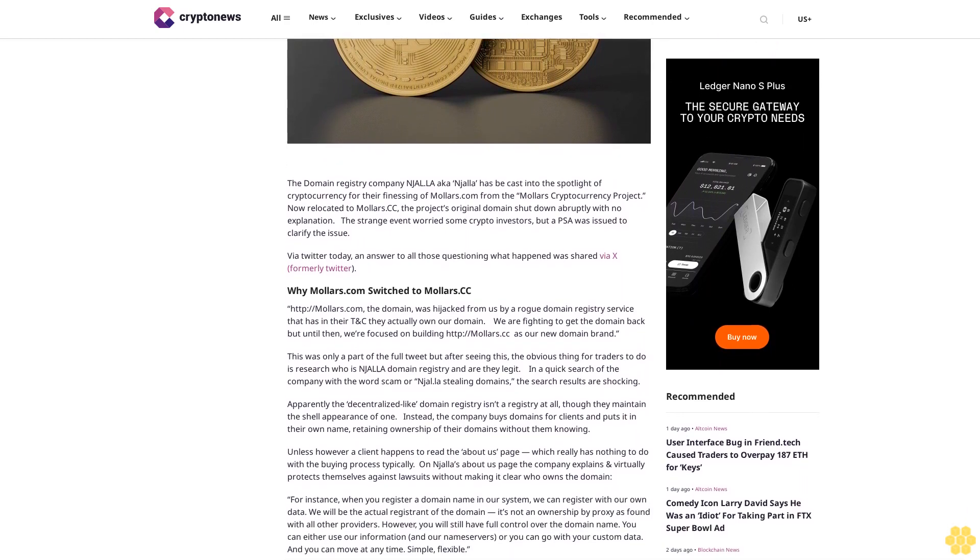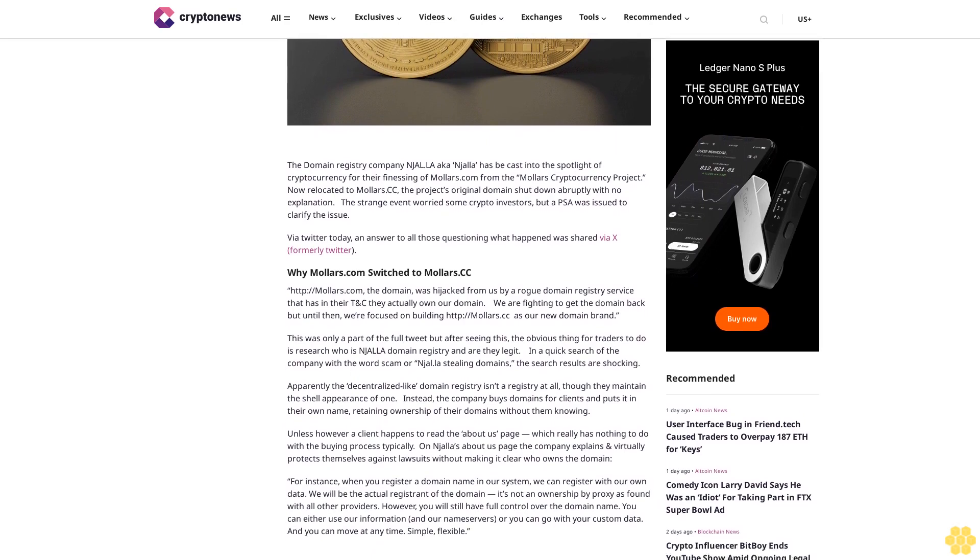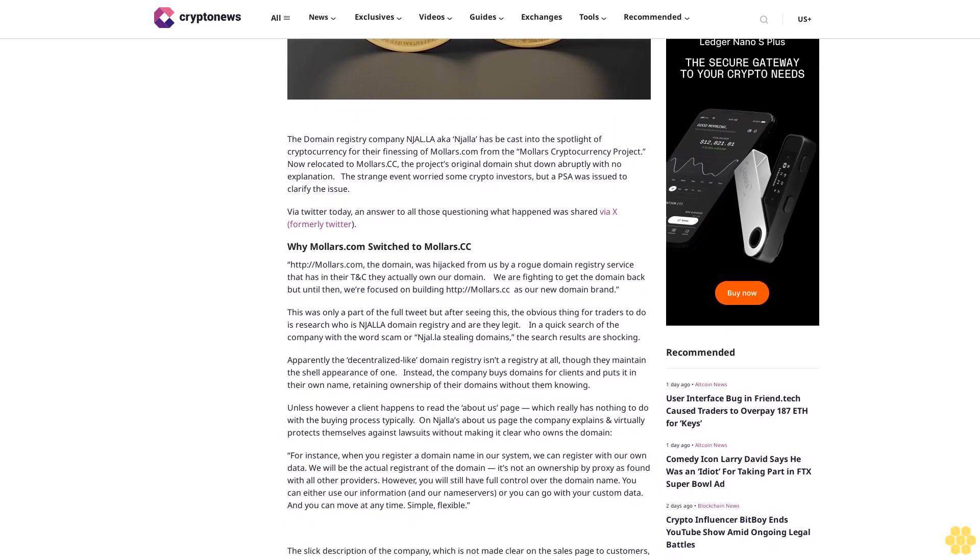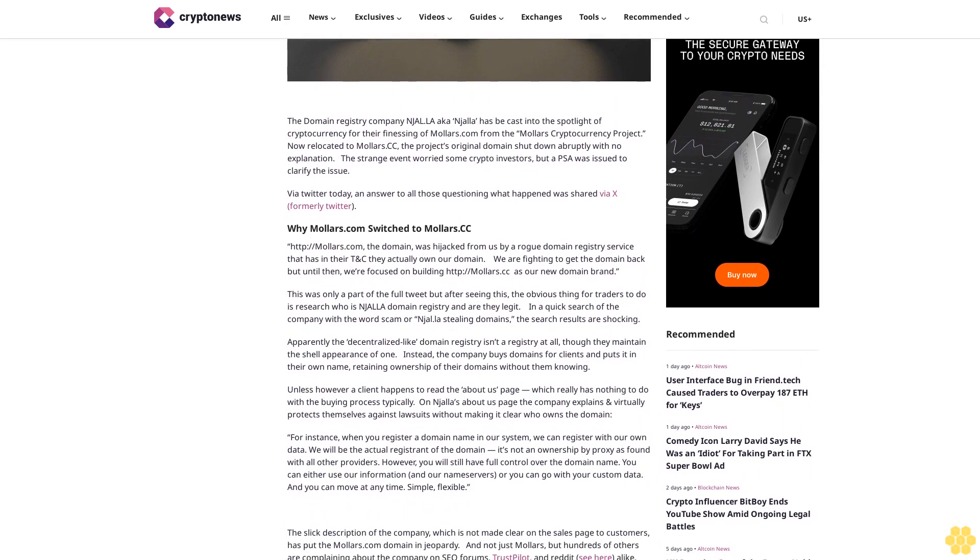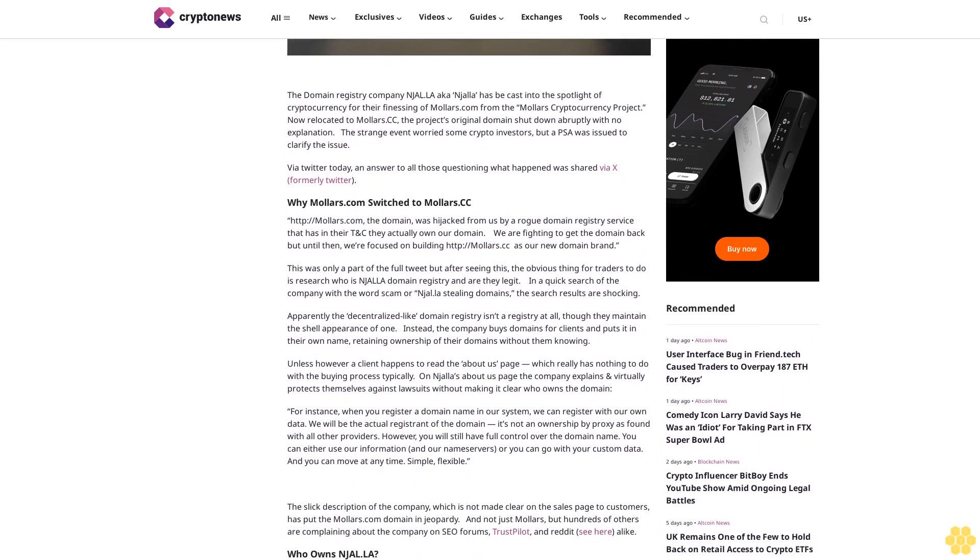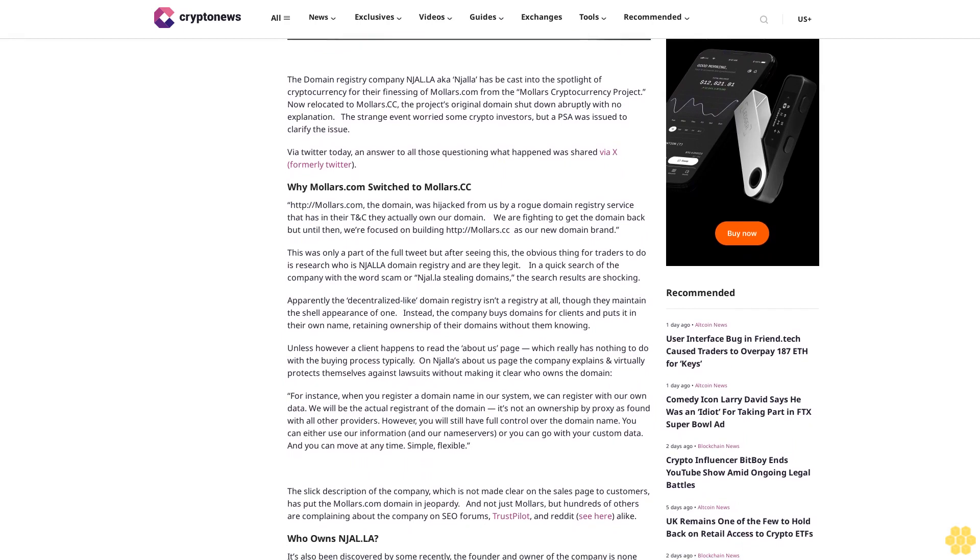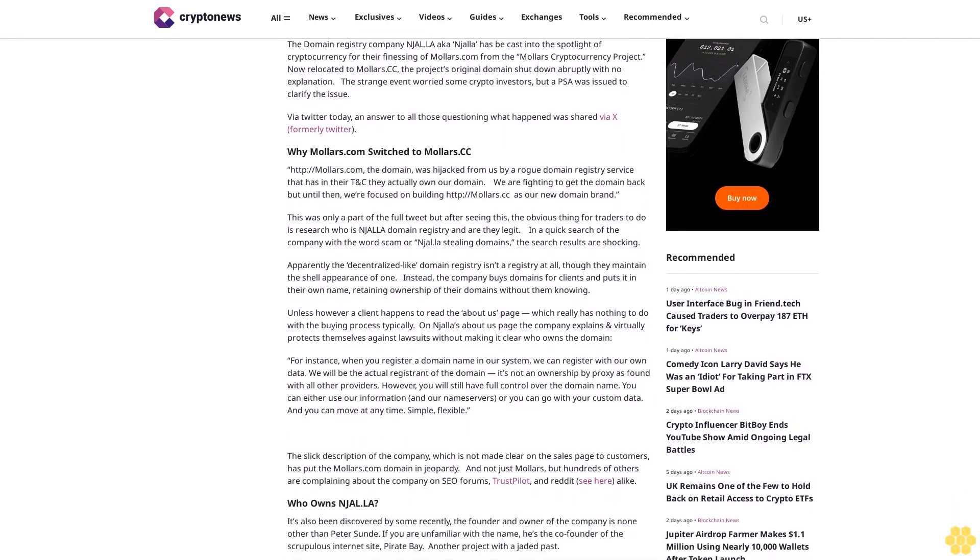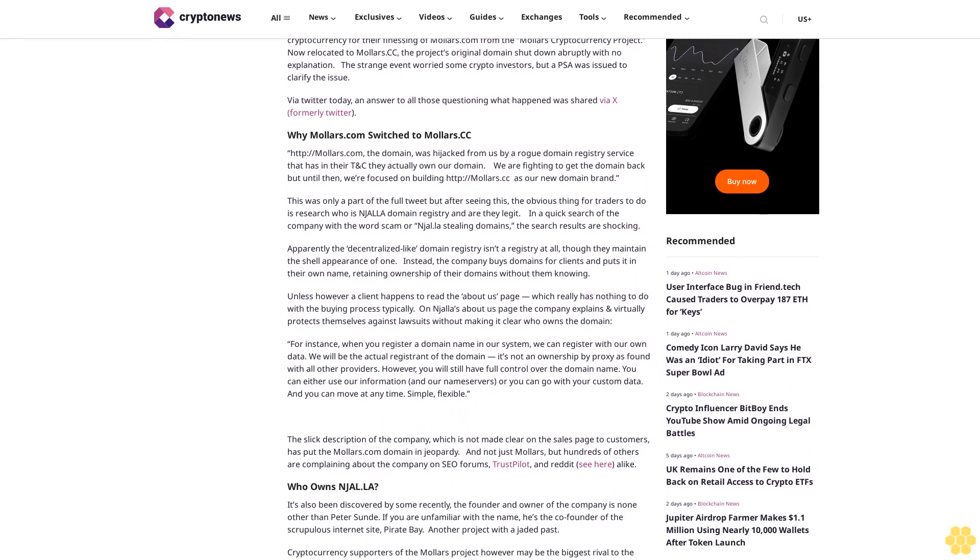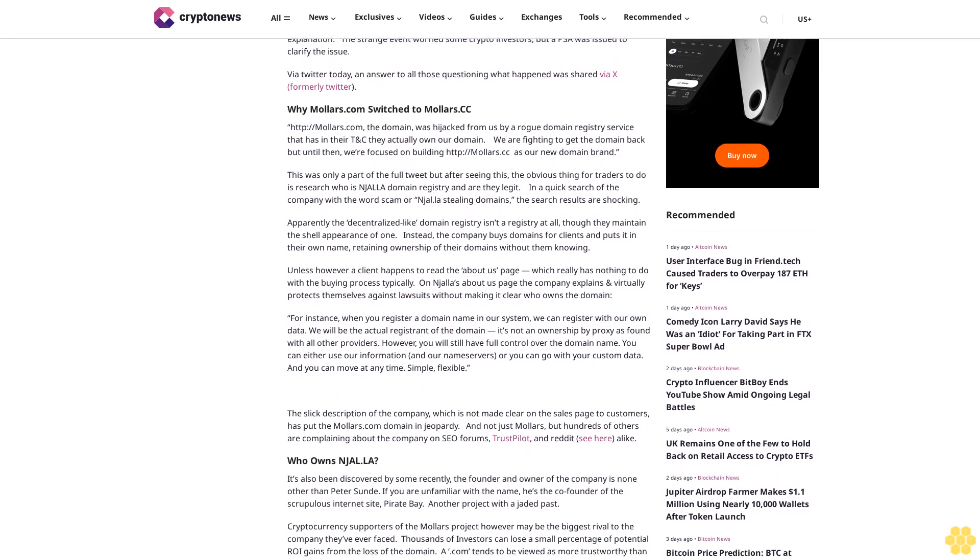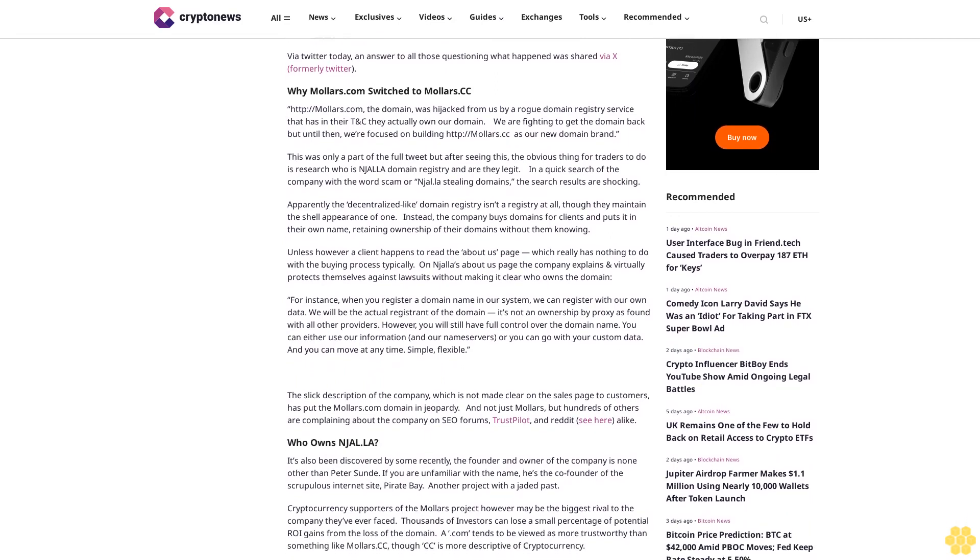Via Twitter today, an answer to all those questioning what happened was shared via X, formerly Twitter. Why Mallers.com switched to Mallers.cc: The domain was hijacked from us by a rogue domain registry service that has in their terms and conditions they actually own our domain. We are fighting to get the domain back, but until then we're focused on building Mallers.cc as our new domain brand.